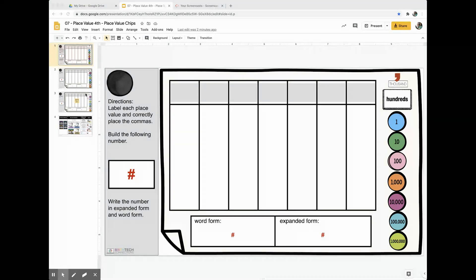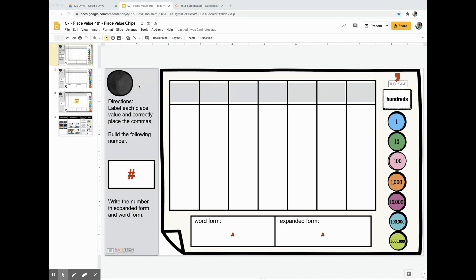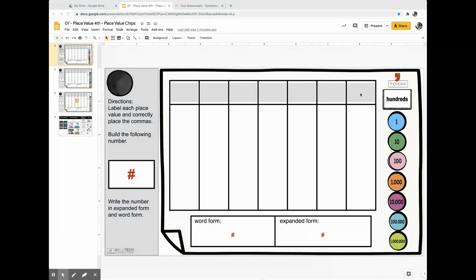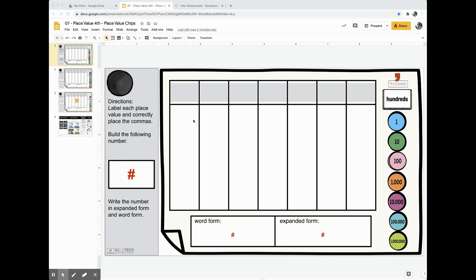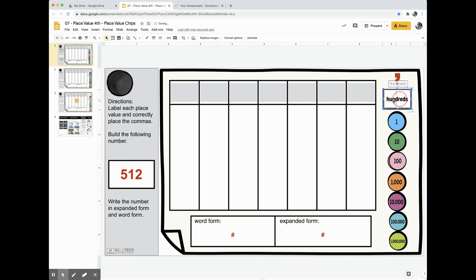There are three slides. The first one is already labeled for you. I would start by first labeling each place value, and then you can write a number that you can work together to build.